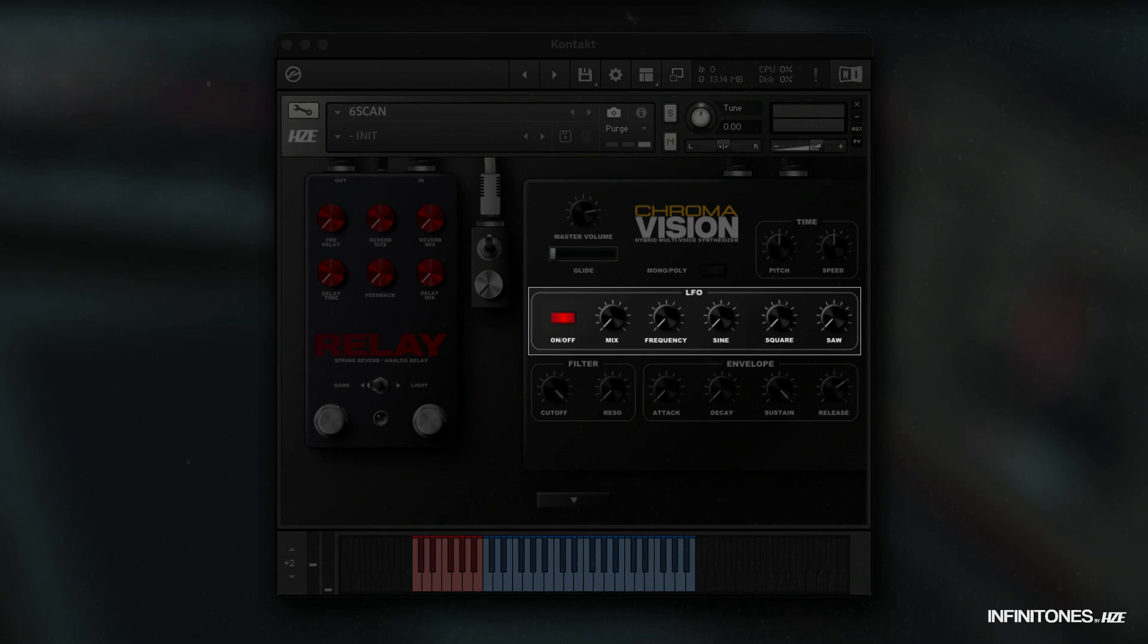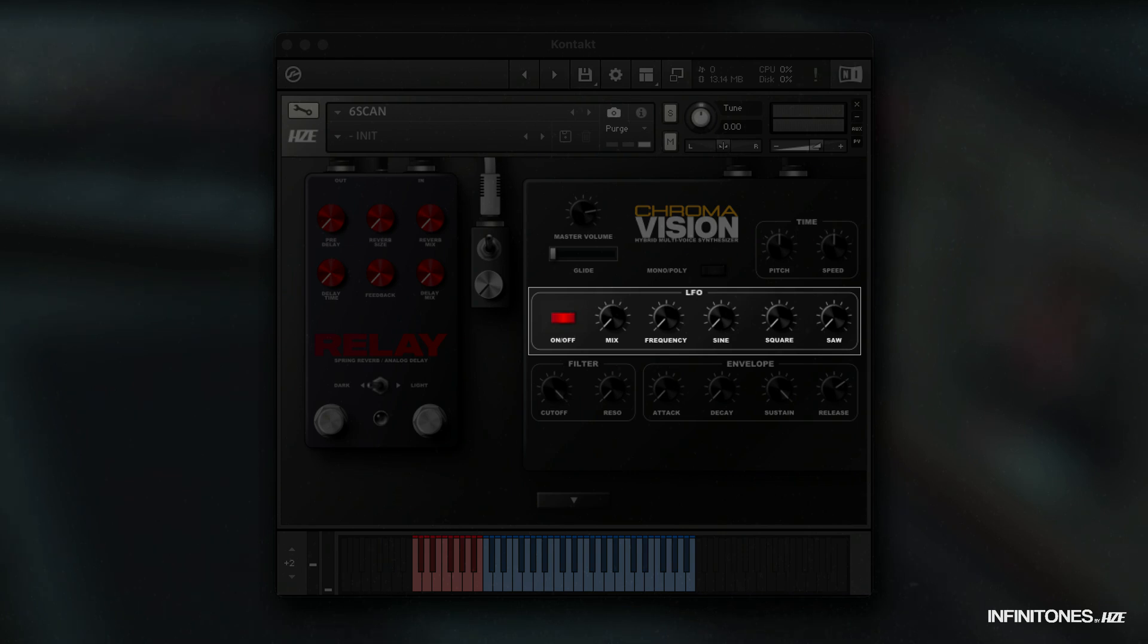Here we have sine, square, and saw wave. These can be used together or individually. By clicking on LFO, you access another modulation option, filter modulation.